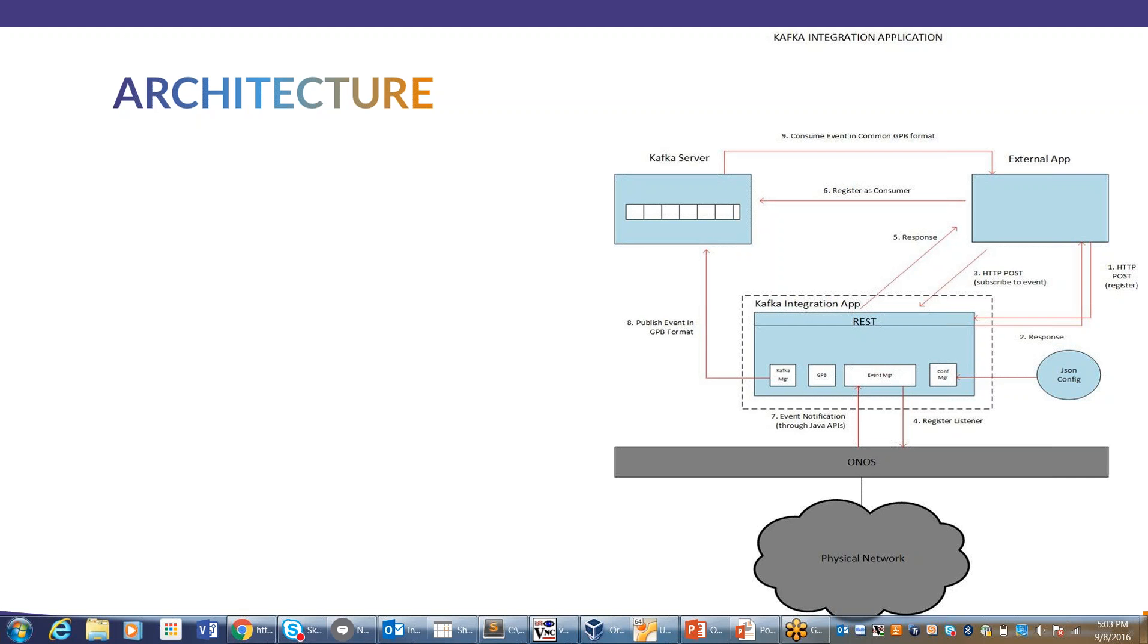Shravan begins by showing a diagram explaining the Kafka integration application on ONOS that Calix proposed a few months ago. The whole idea is to export internal ONOS events to external applications running outside of ONOS context, so external applications written in any language like Python, C, or C++ can access the event streams continuously generated within ONOS.